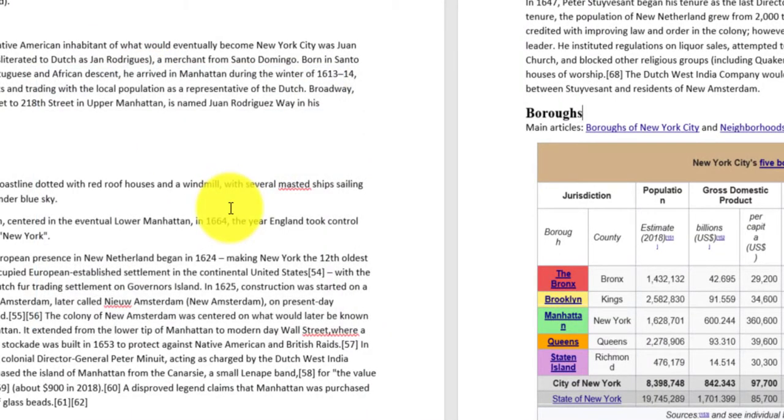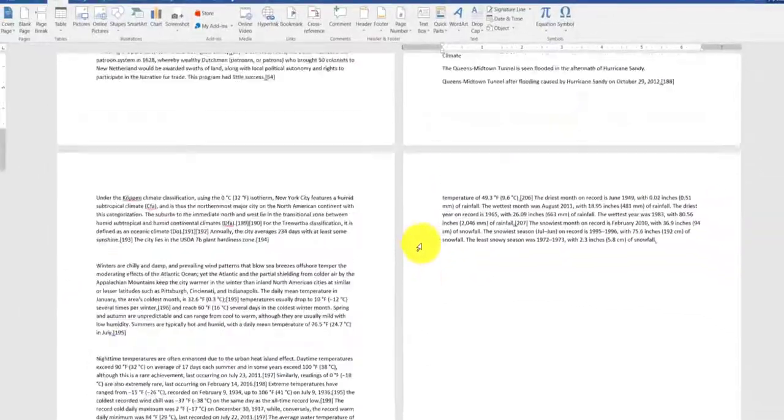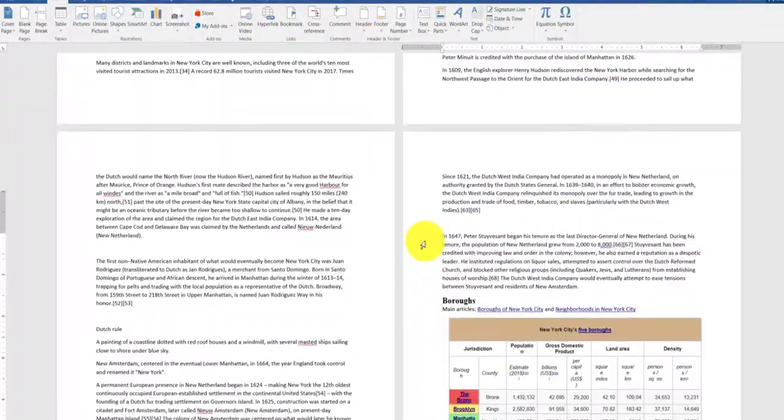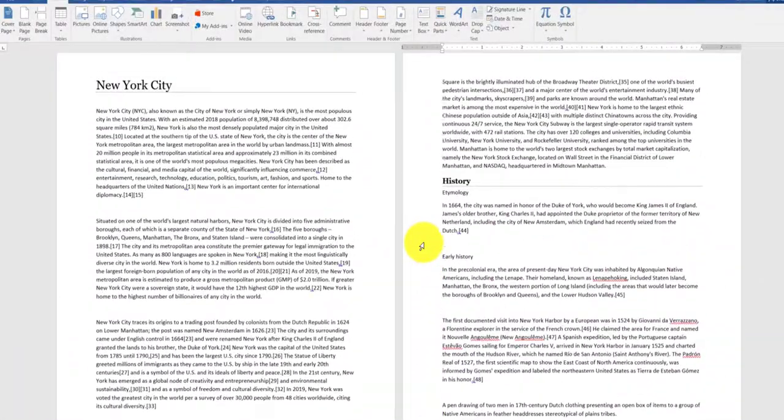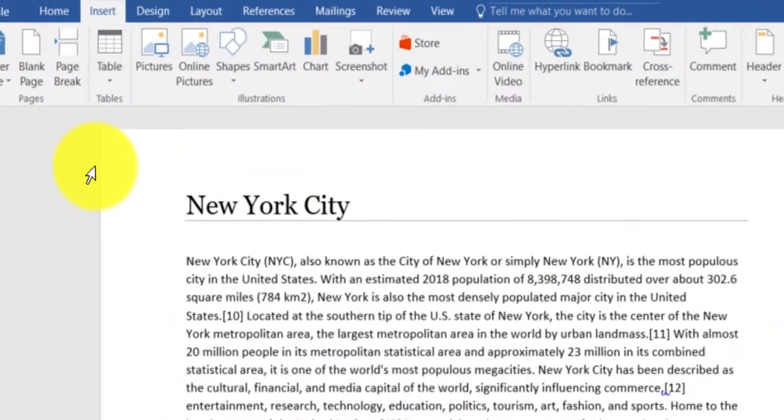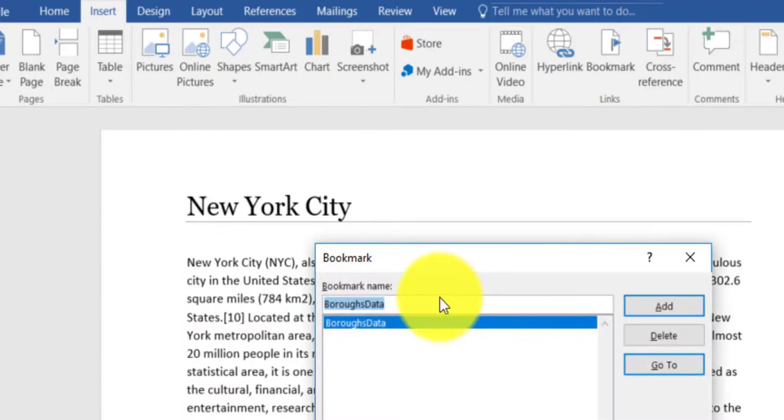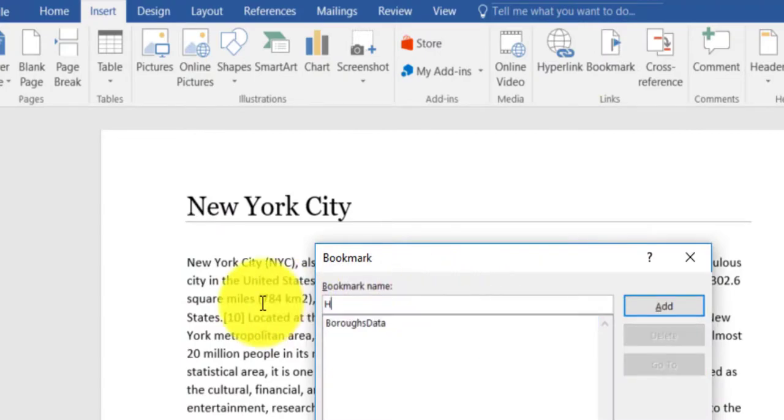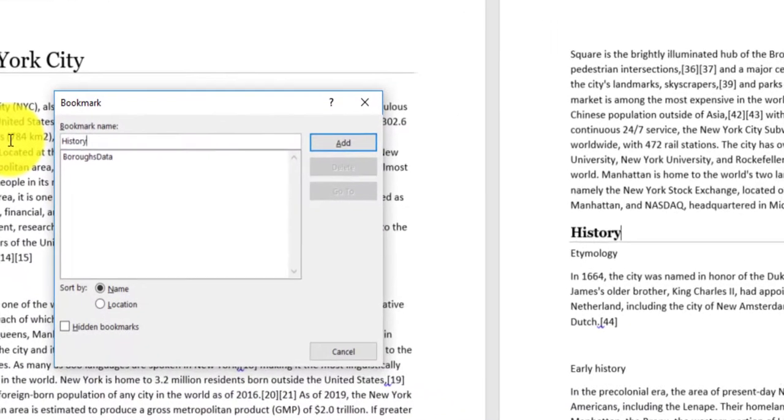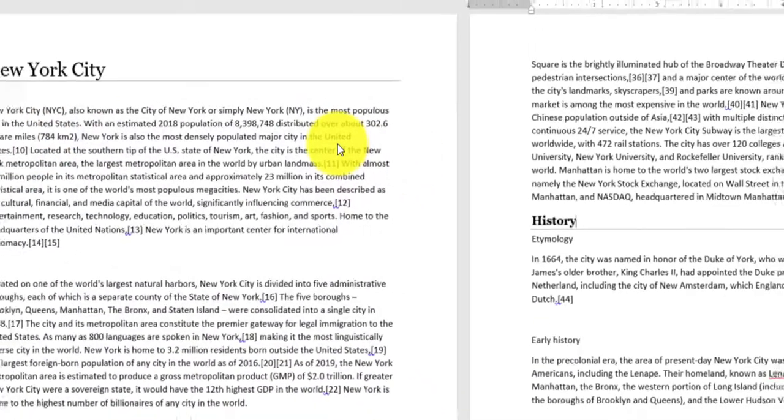So bookmark is added. Let me go to another location within my research work. For example, up here in the History, and let me create another bookmark. I'm going to call this bookmark History. Add.